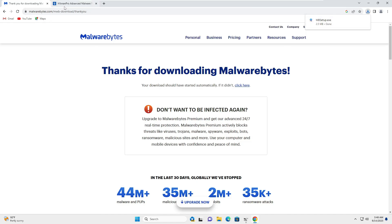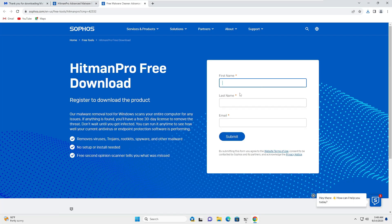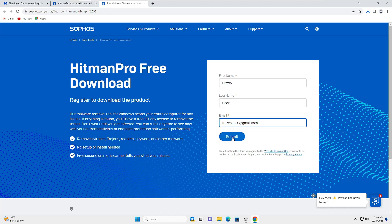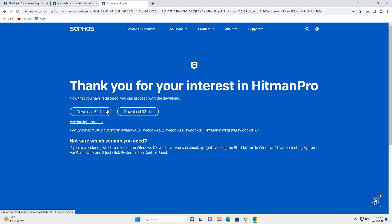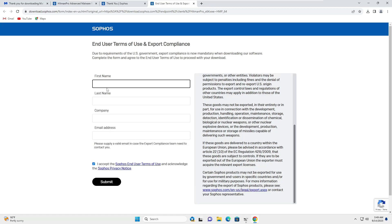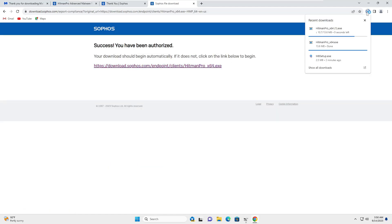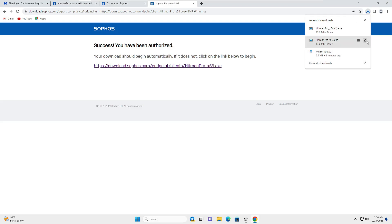Once you have downloaded Malwarebytes, go to the HitmanPro website and click on Free 30-Day Trial. It will ask you some basic information — go ahead and fill it in, it won't take much time. Once done, click on Submit, then choose the computer architecture — I'll go with 64-bit. Download it. It may ask for some information again; fill it quickly, click Submit, and you will get the download link. Click on it and the download will start.